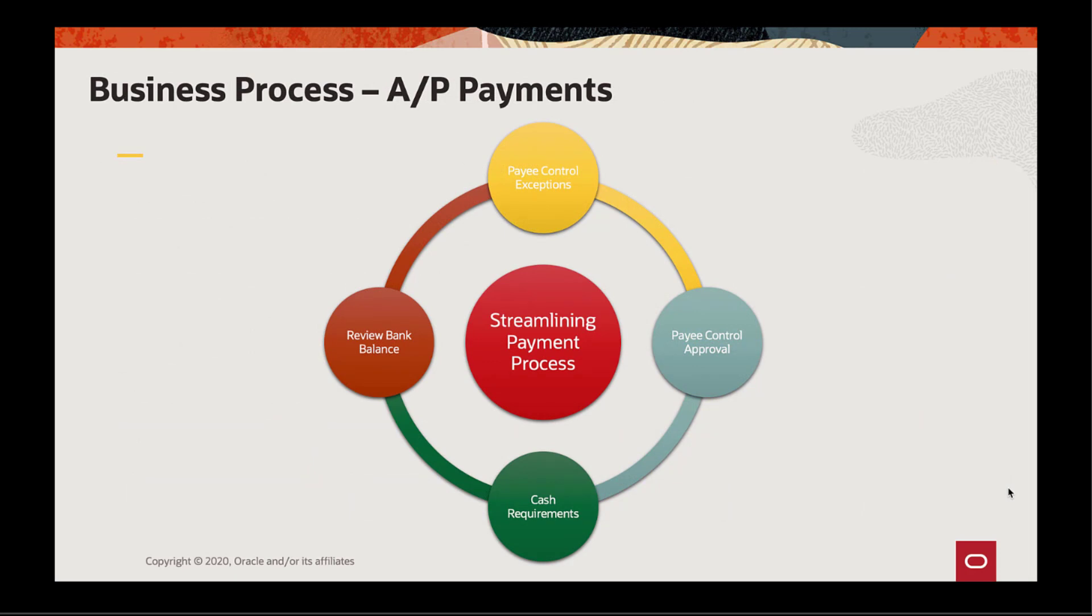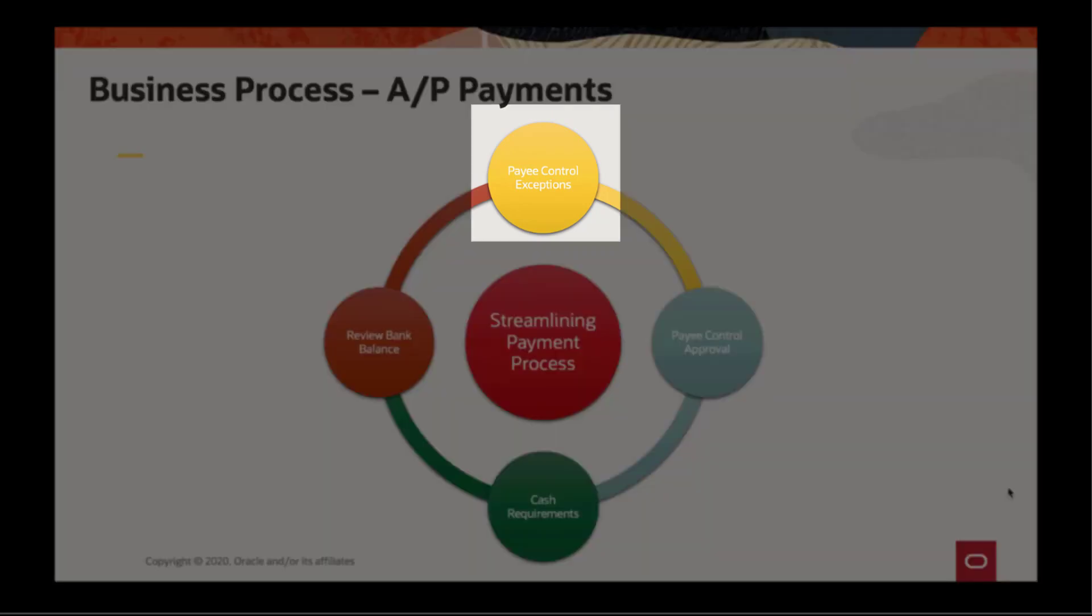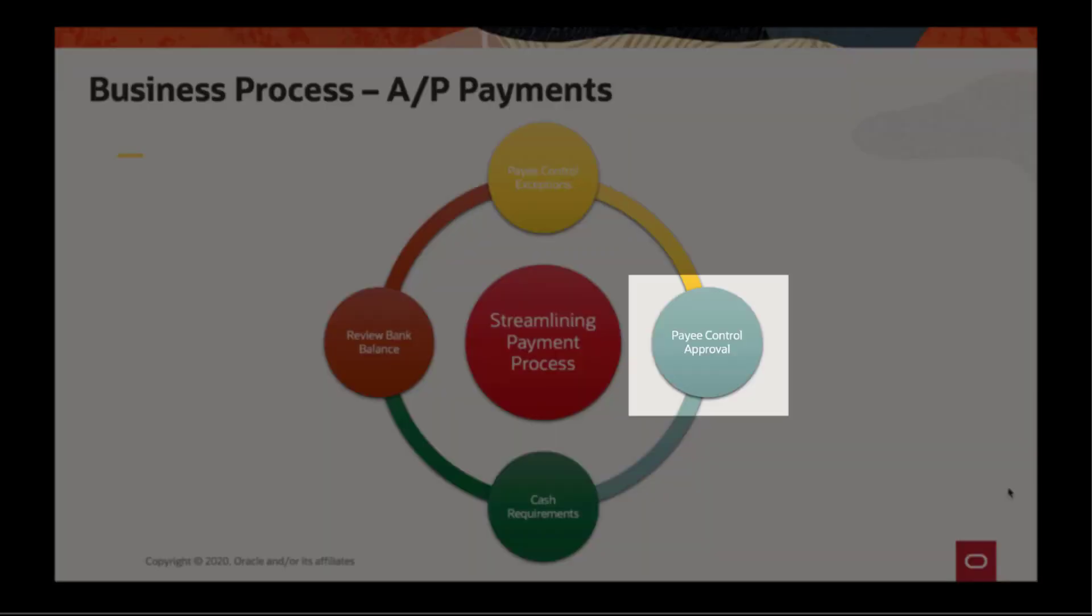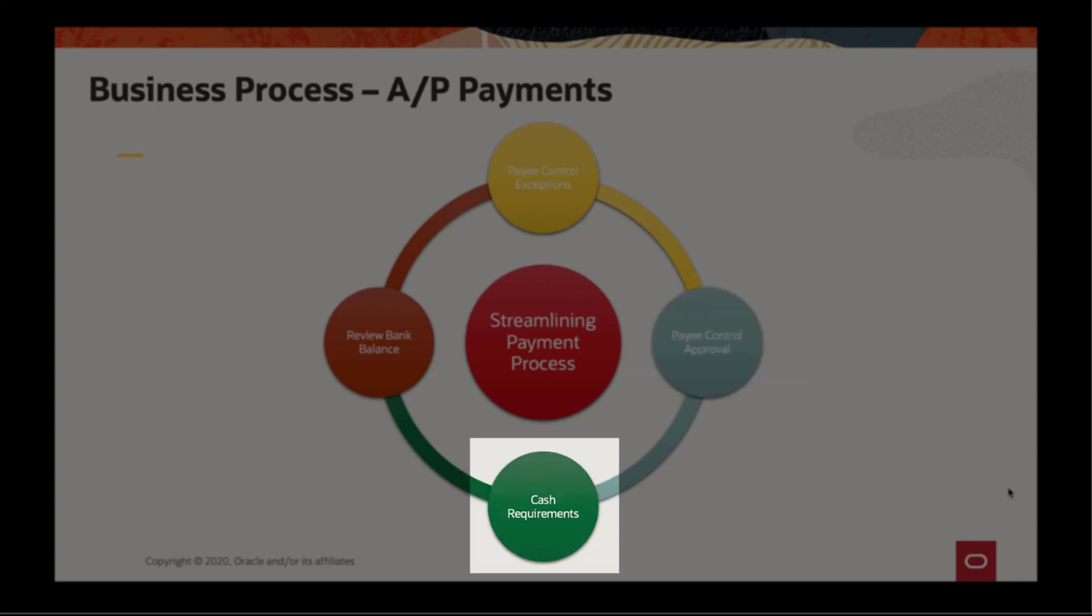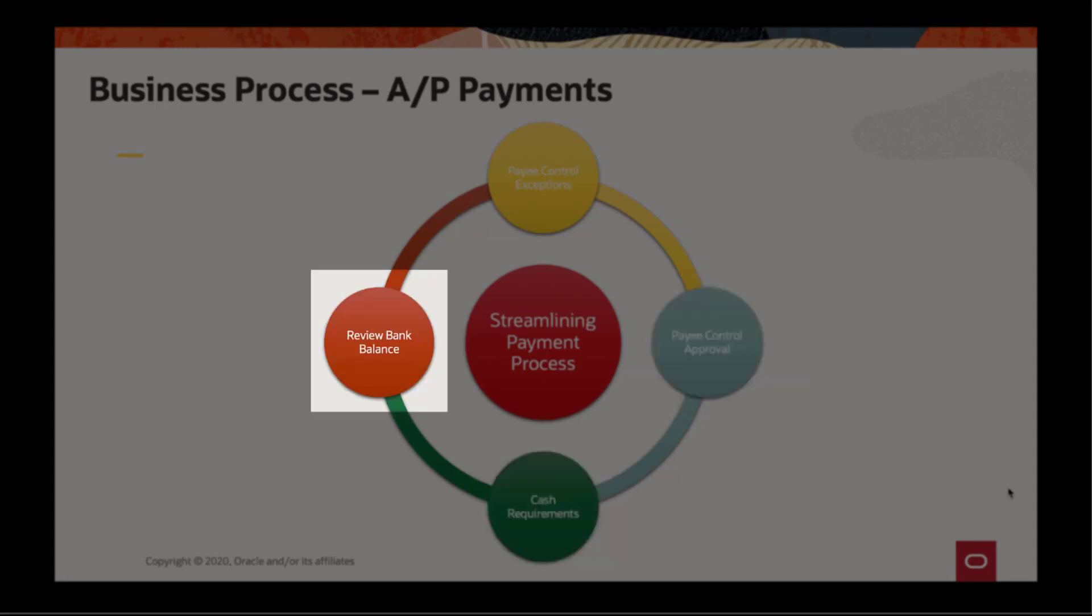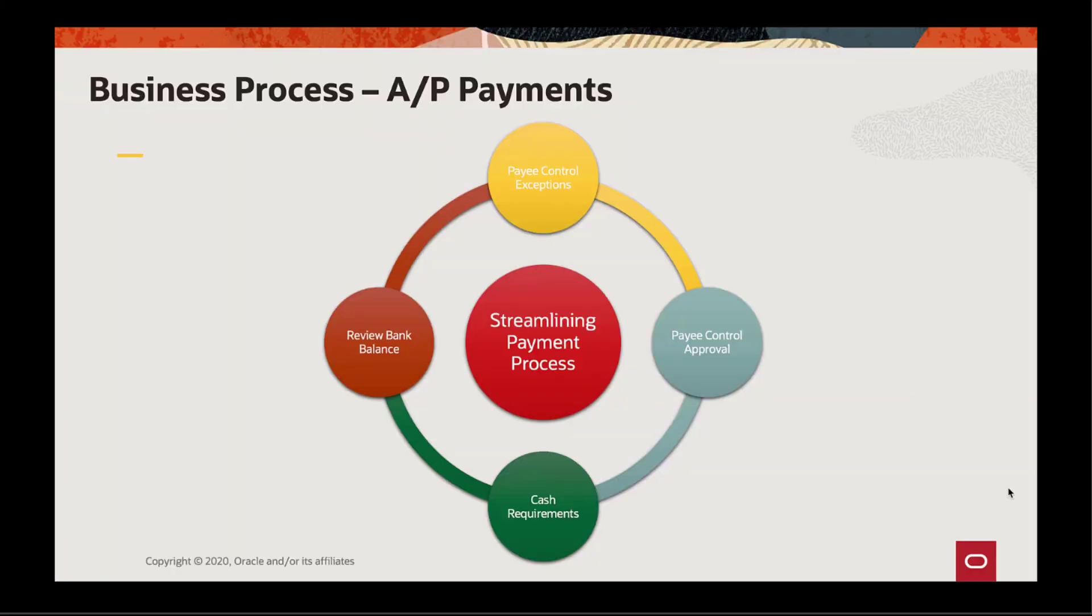Let's imagine a business process such as accounts payable, in which the AP team is required to carry out key business tasks before initiating payments to suppliers. For this demonstration, suppose that you are an AP manager and you have some important tasks to accomplish before your team can initiate payments to suppliers, which they do every Tuesday at 9am. This process typically includes reviewing and approving changes to pay control data, determining the cash requirements, and reviewing bank balances. Notifications can help you accomplish your tasks efficiently and keep your team informed and coordinated.